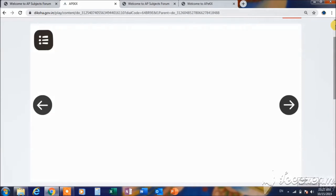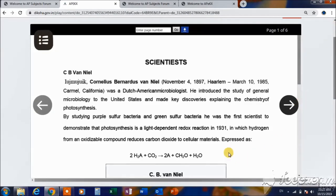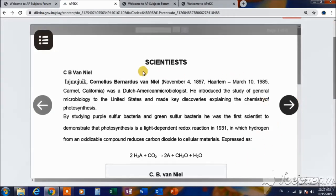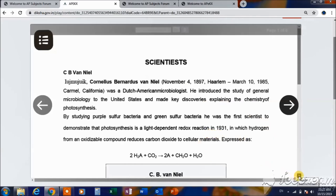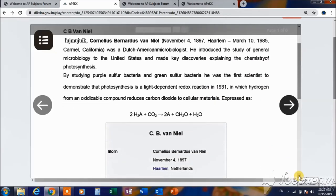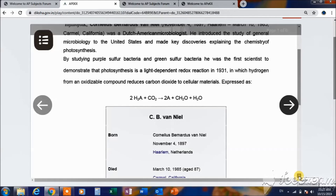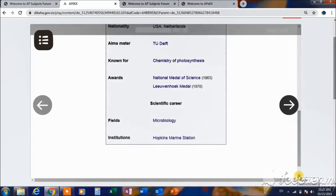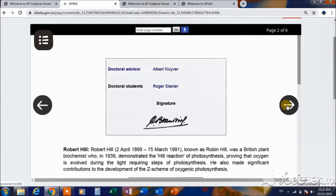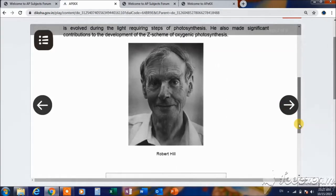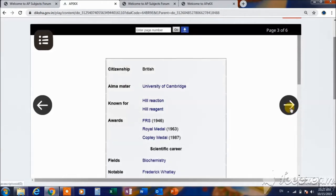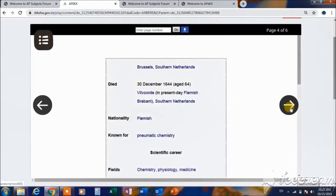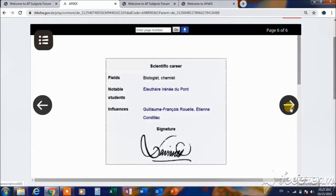If you drag the scroll button, you can see the PDF file completely. If you click on the next page, you can click on the arrow button to go to the next page and check the other pages.